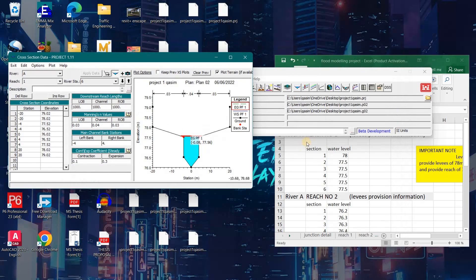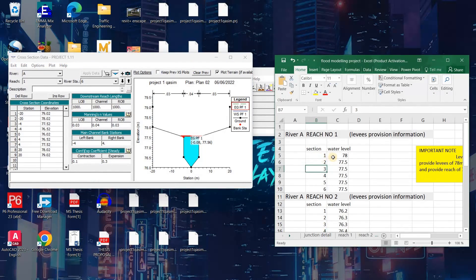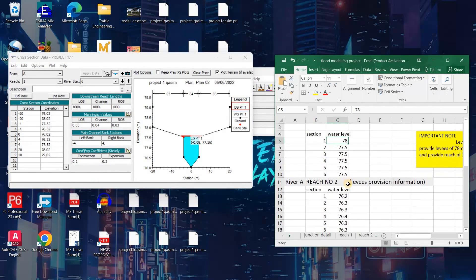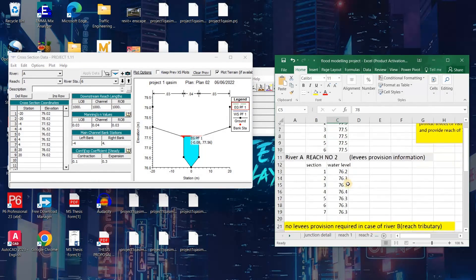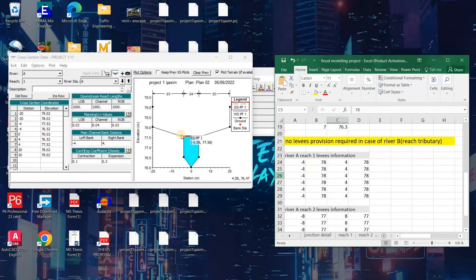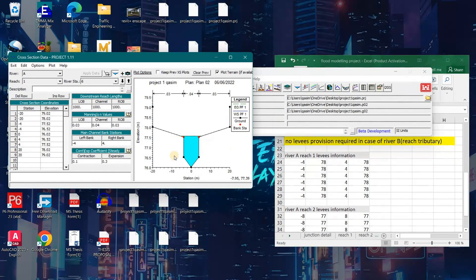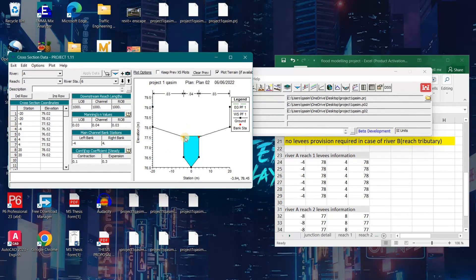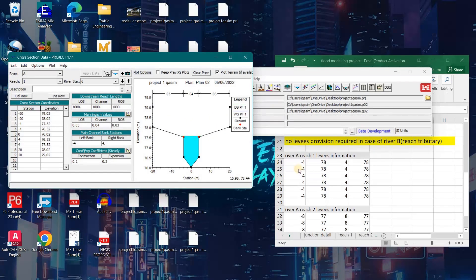Now I will provide levies. I will provide levies on the left bank. We can also provide levies at any location far from the river bank, but I will show you providing levies at the banks.